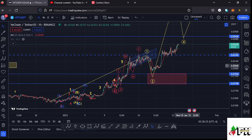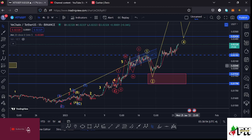Welcome back to Tashkid FX for another VeChain price prediction update. In this video I'll be giving you the latest developments happening on the VeChain chart, which has managed to break above a high at around the $0.02182 mark. We have also managed to break above the 20-day MA on the one-hour chart. Give this video a thumbs up, subscribe to the channel, and check out the channel membership.